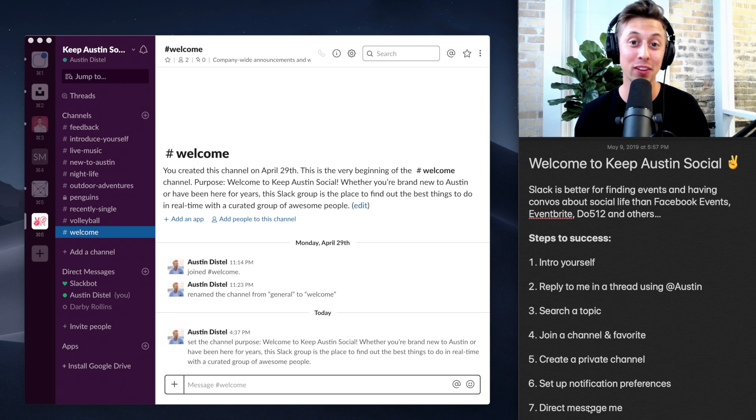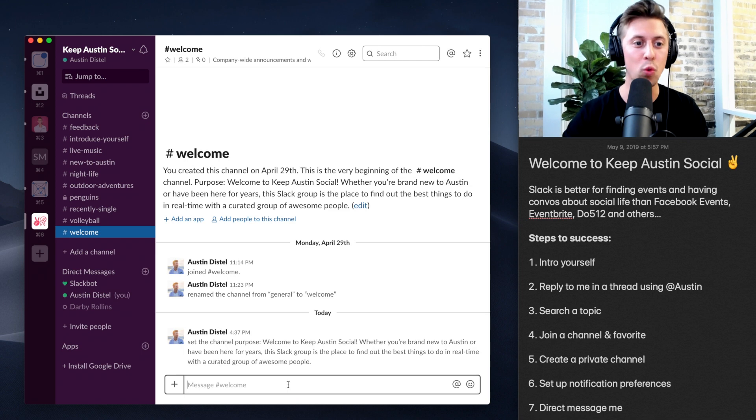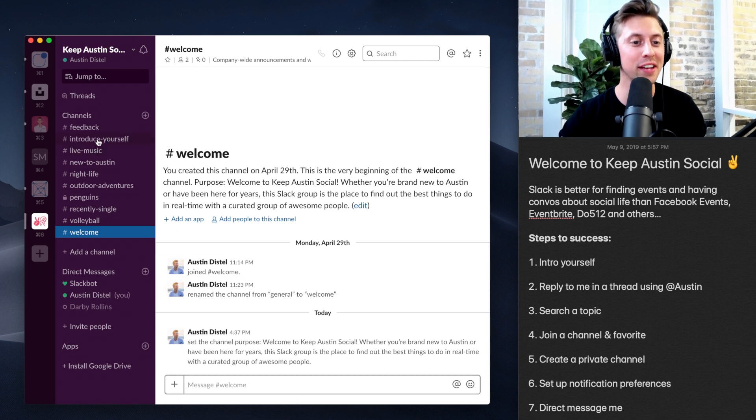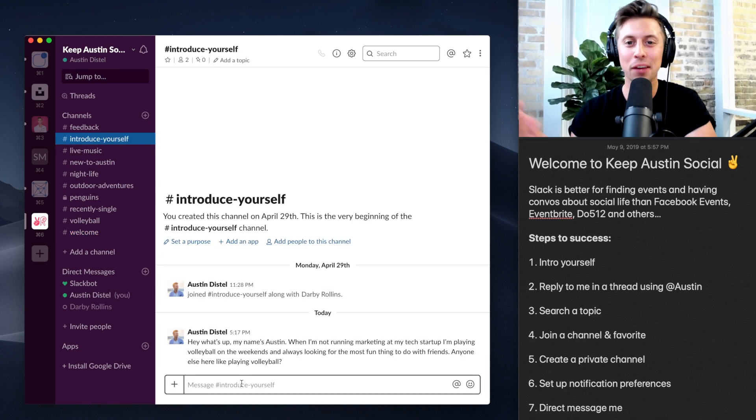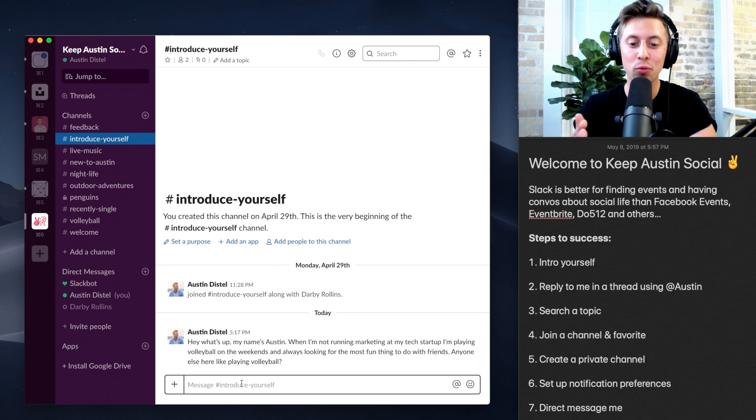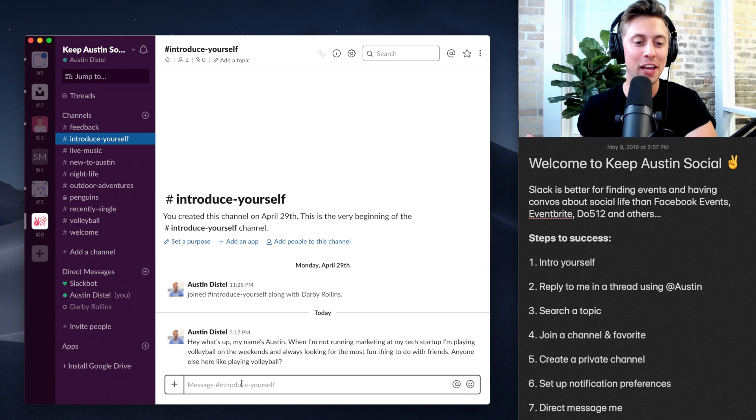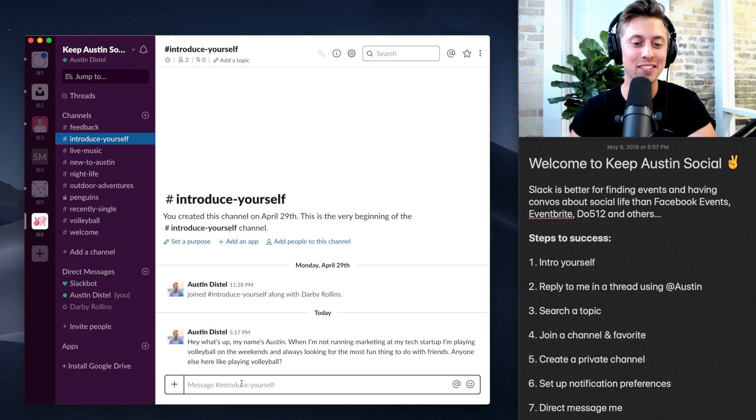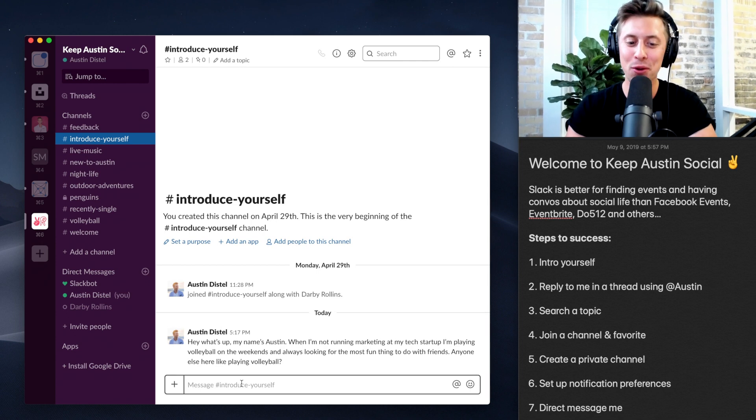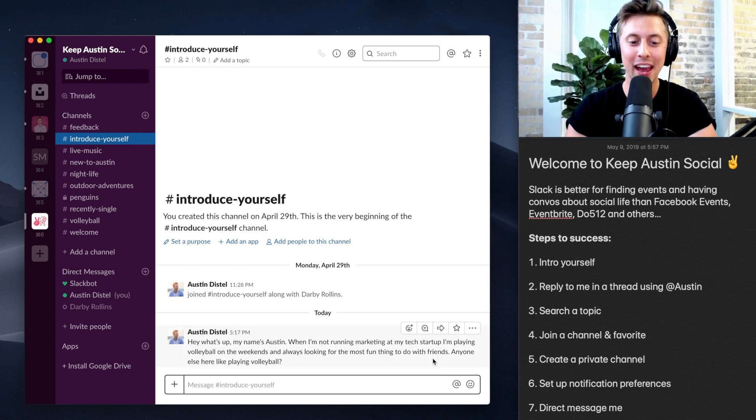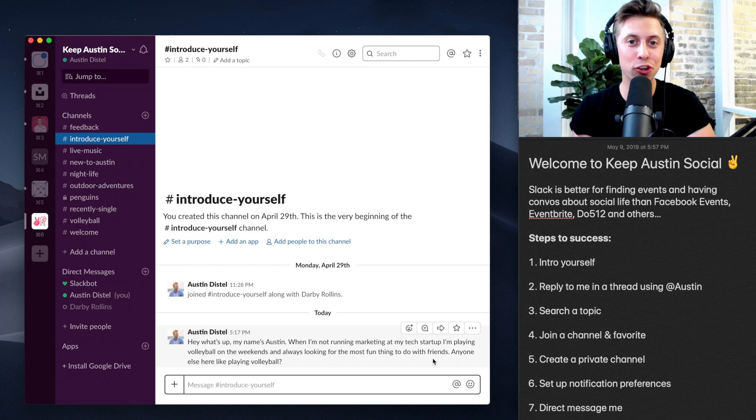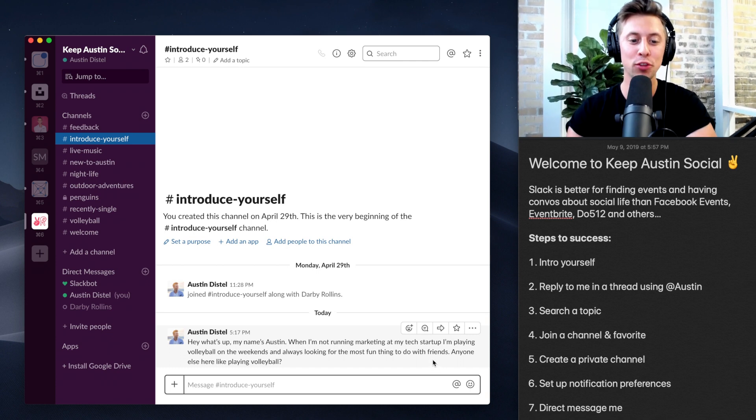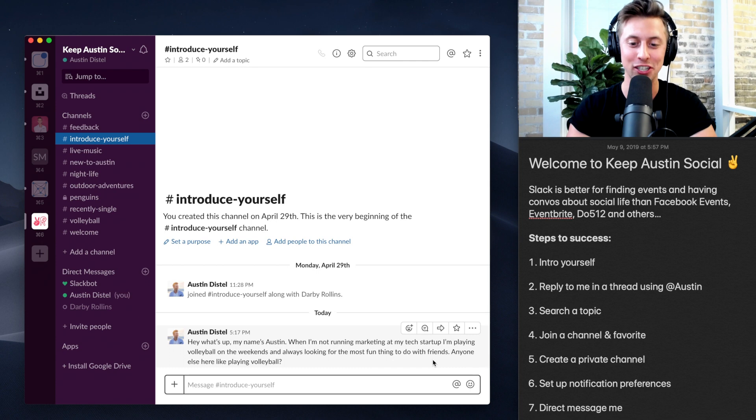All right, so let's go ahead and dive on in. Now, obviously you're here in the welcome channel, but the first thing that you want to do is introduce yourself and just say something like: Hey, what's up? My name's Austin. When I'm not running marketing in my tech startup, I'm playing volleyball on the weekends, always looking for something more fun to do with my friends. Anyone else here playing volleyball? And this is the first step. Introduce yourself like this, and then you can go and reply to somebody else's introduction.